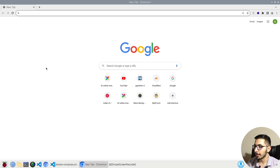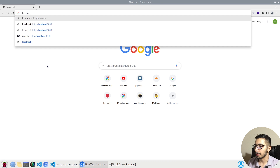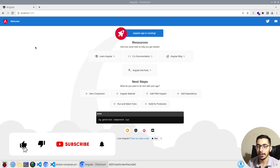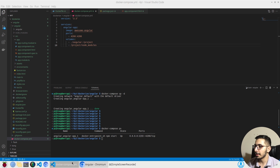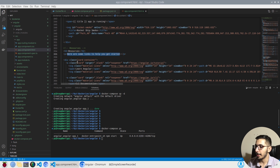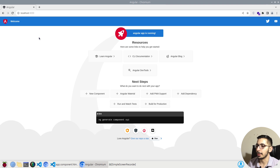Going to the browser and hitting localhost:4200, I can see the basic Angular application running. This is a fully hot-reloading application. To test it, I'll go to the HTML file and make a change — for example, I'll type something, save it, switch back to the browser, and as a result I can see my changes reflected immediately via hot reloading.